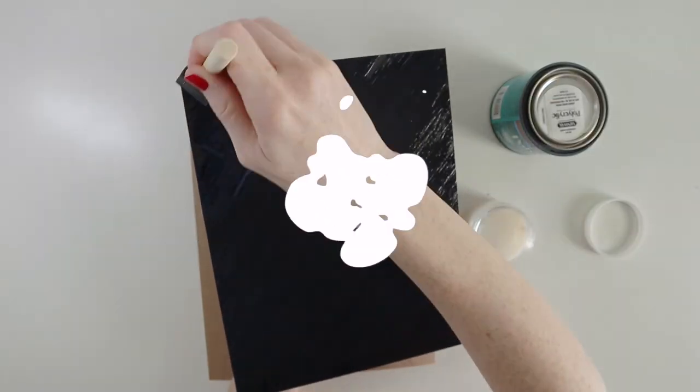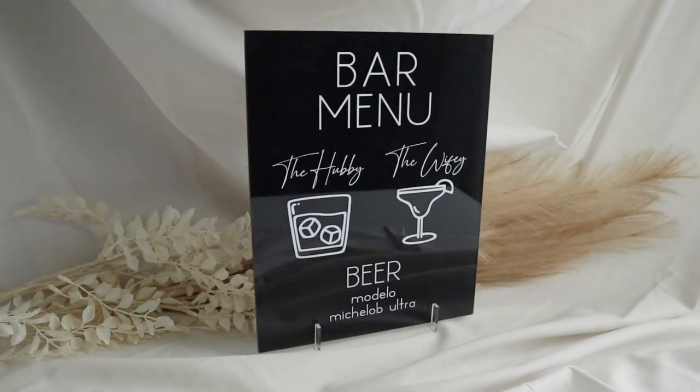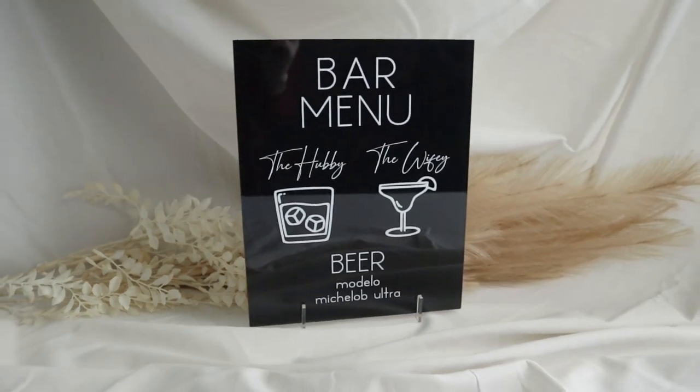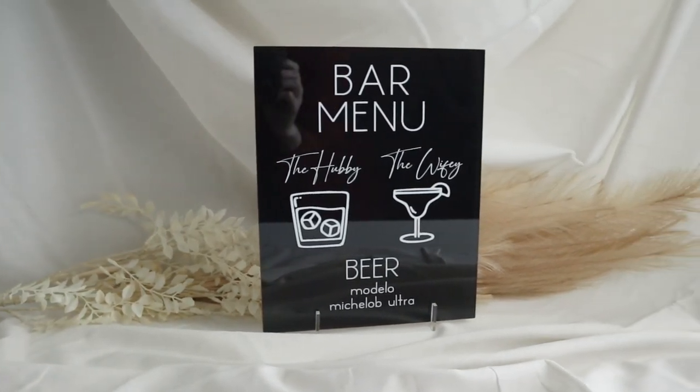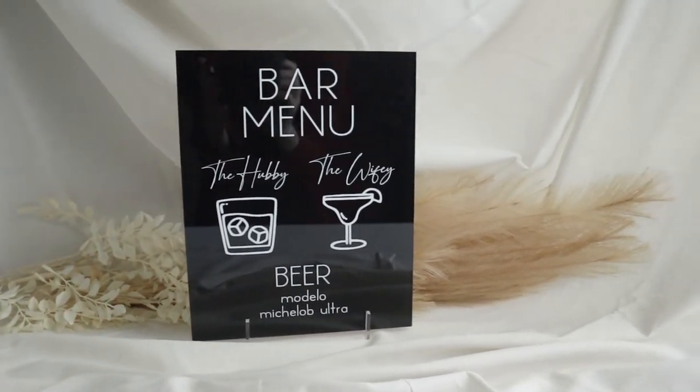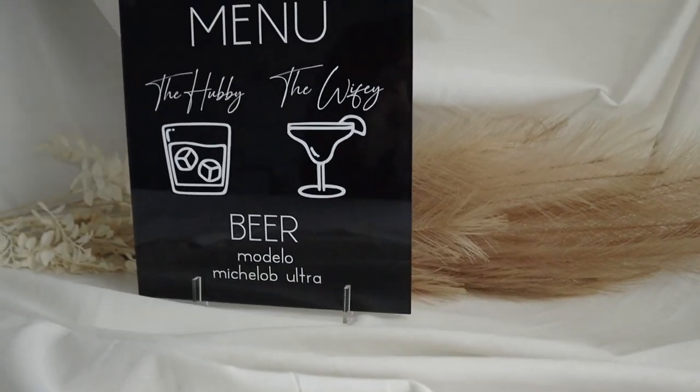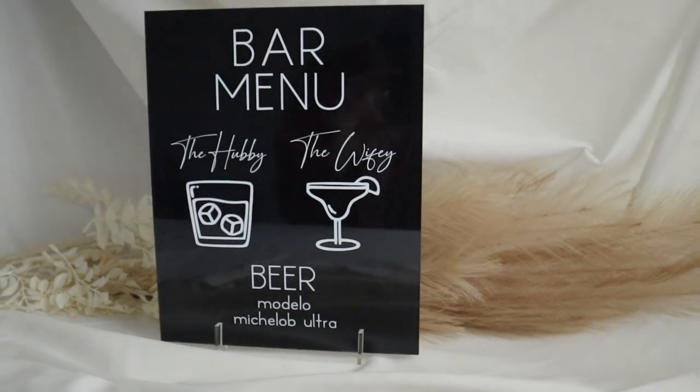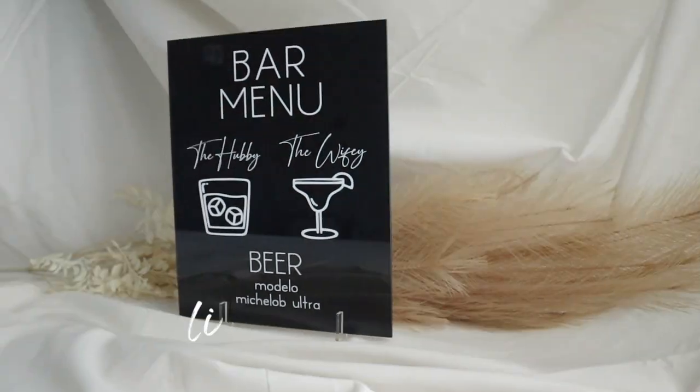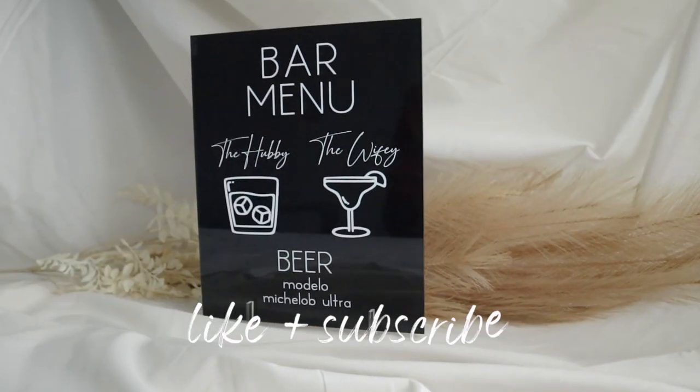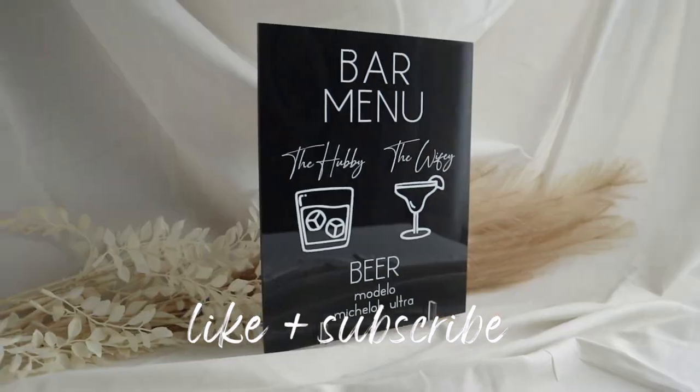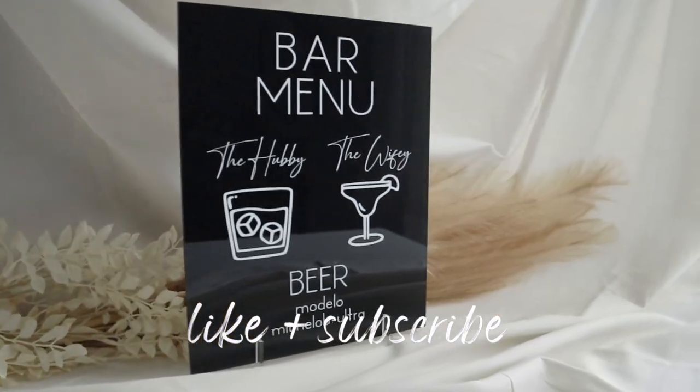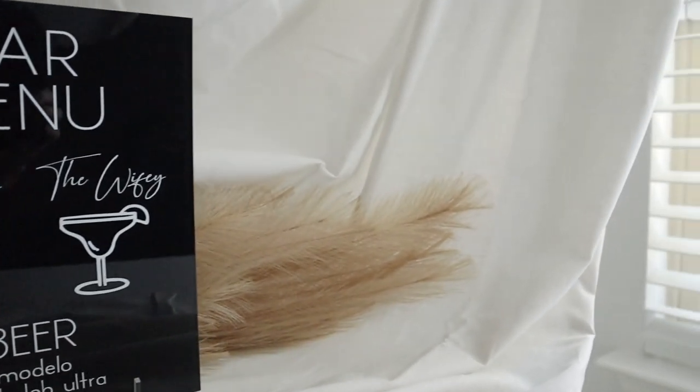Here's our finished product. I love the way this sign turned out. The black and white gives such a classic yet modern look. I hope this video helped you create a beautiful sign for your big day. If you found this video helpful, be sure to hit the like button and don't forget to subscribe for more wedding DIYs. I'll see you guys soon.